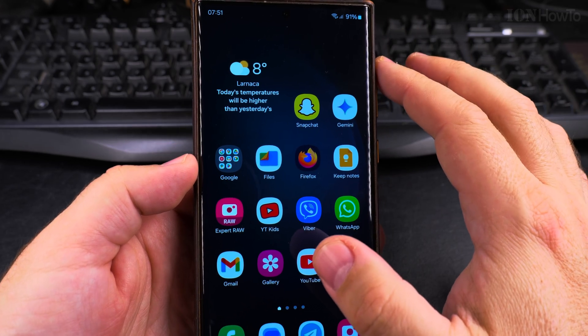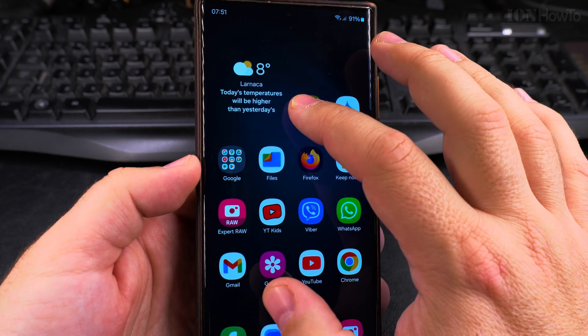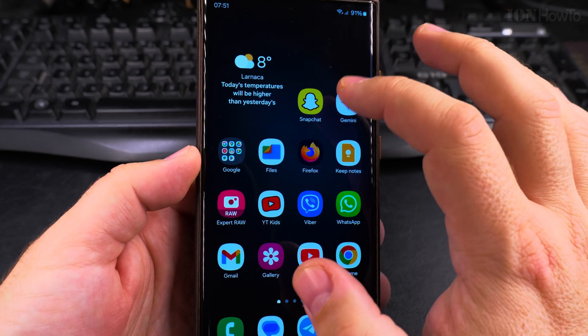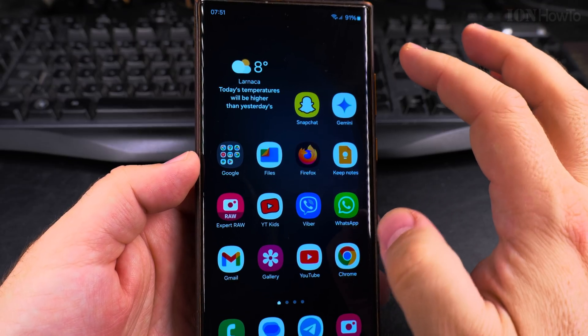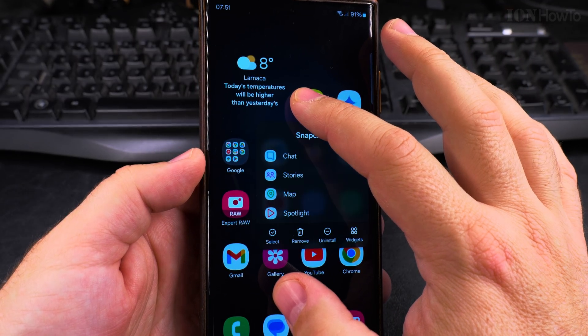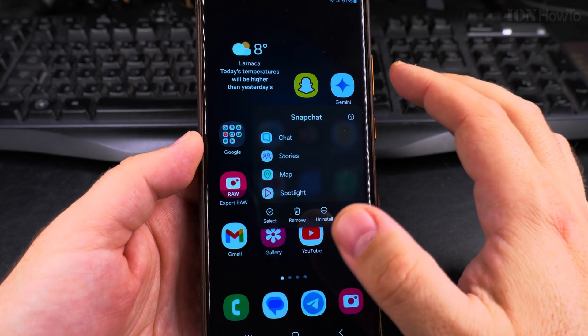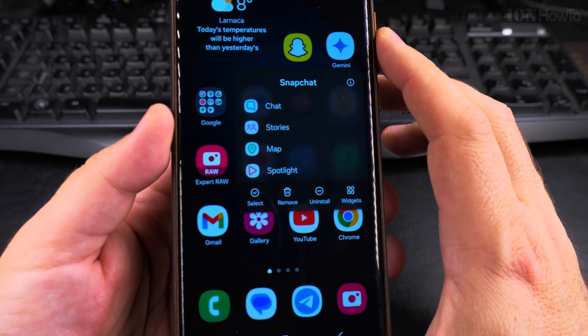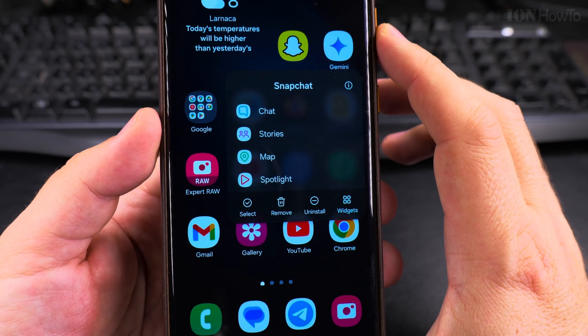So I will use this app here, this is Snapchat, and what you want to do on Samsung Galaxy is long press and then you have this menu here.